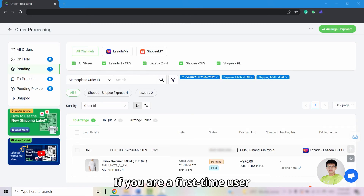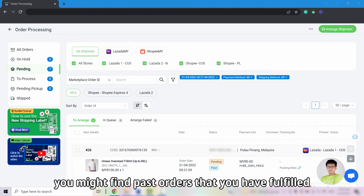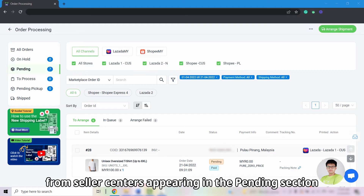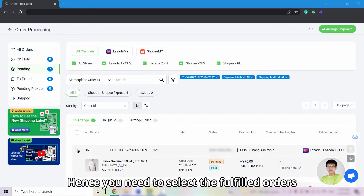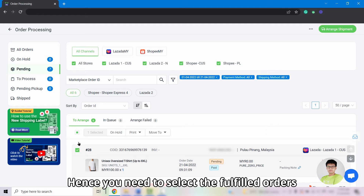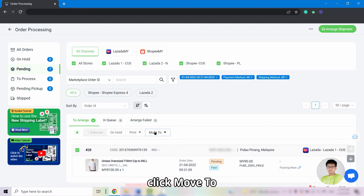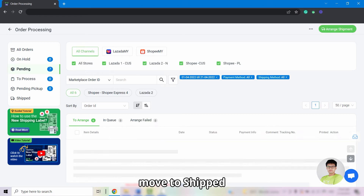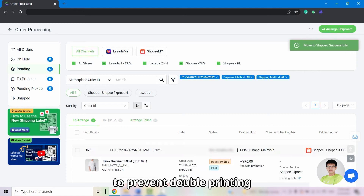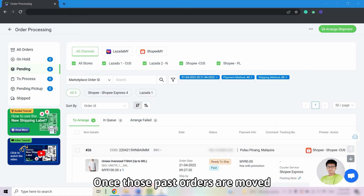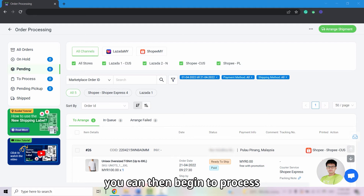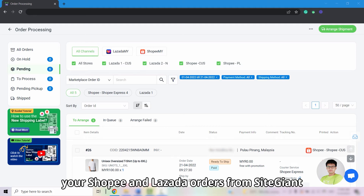If you are a first-time user, you might find past orders that you have fulfilled from Seller Centers appearing in the pending section. Hence, you need to select the fulfilled orders, click Move To, and move to Ship to prevent double printing. Once those past orders are moved from pending to ship, you can then begin to process your Shopee and Lazada orders from SiteGiant.